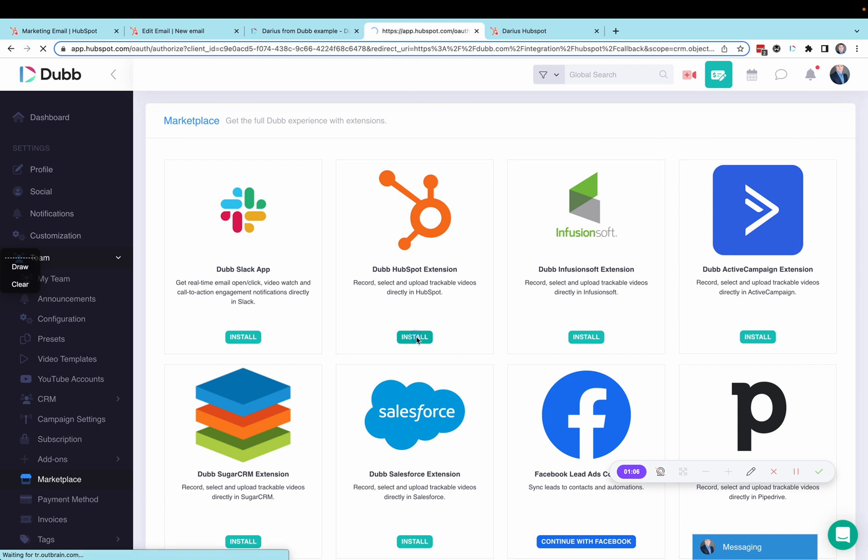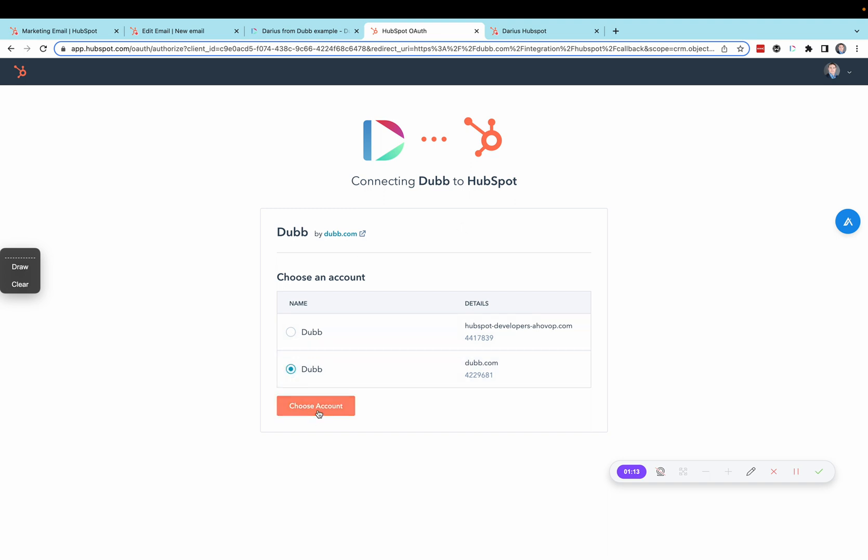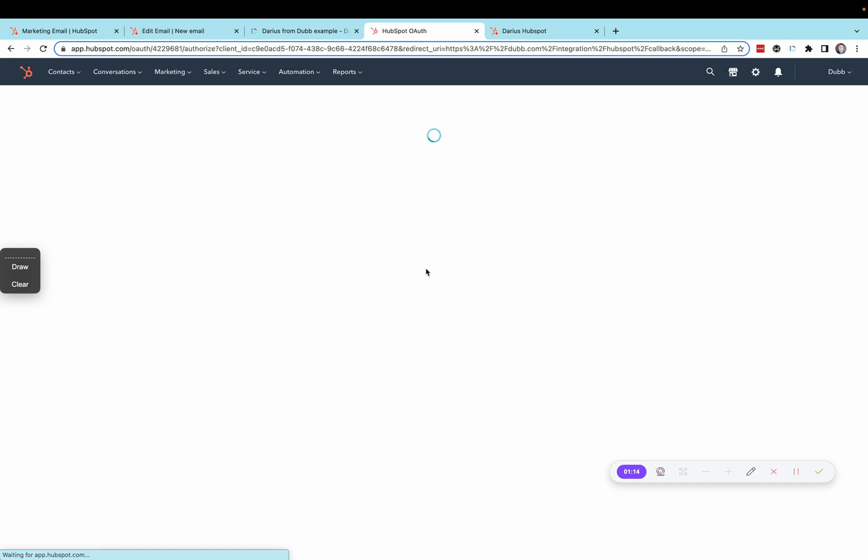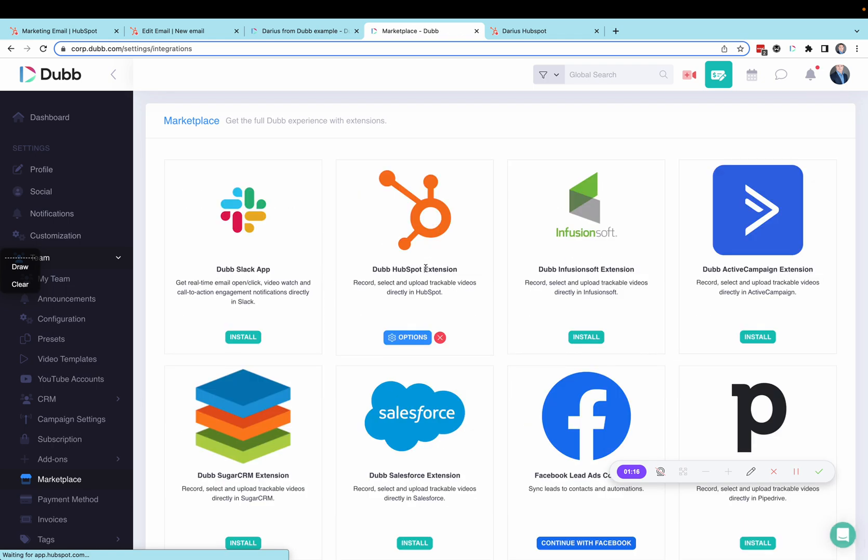This is going to allow contacts to be kept in sync automatically between both platforms. This will also allow the API reporting to take place between the two platforms. So when somebody watches videos, this reporting is going to be sent over to their contact record inside of HubSpot automatically using the APIs. No Zapier needed.